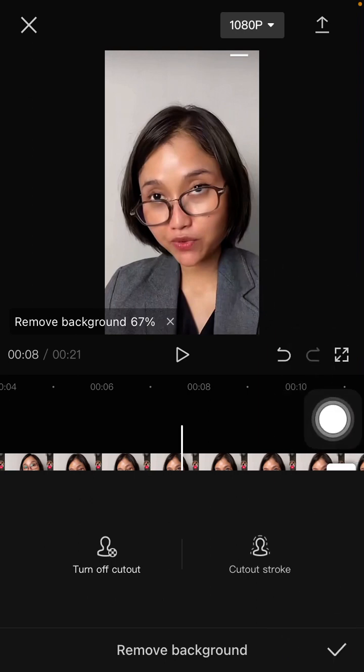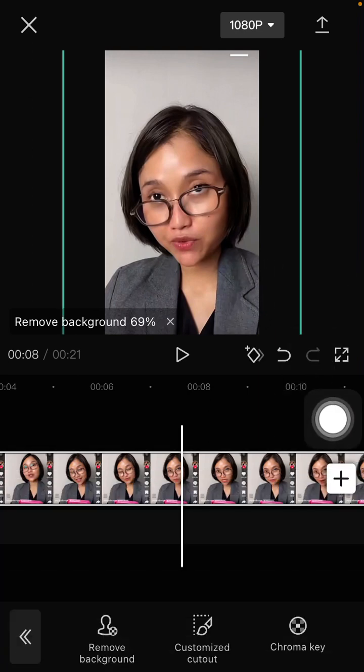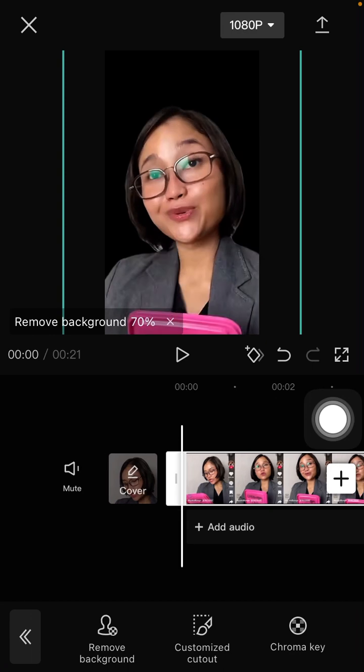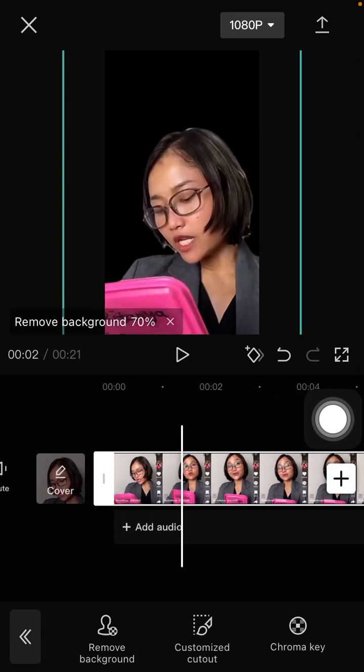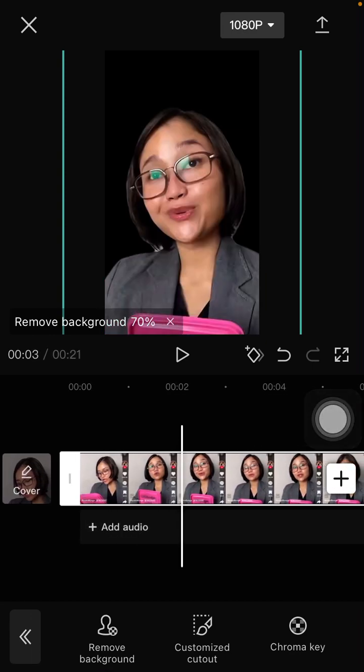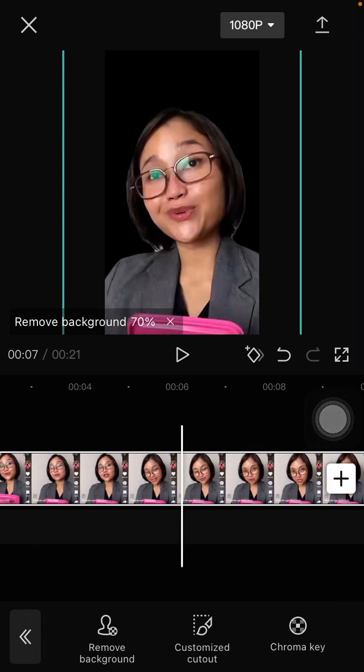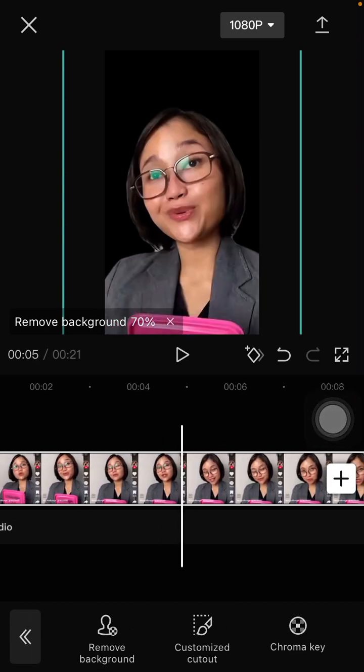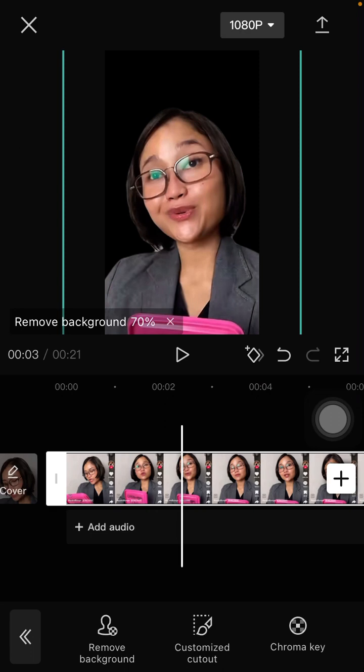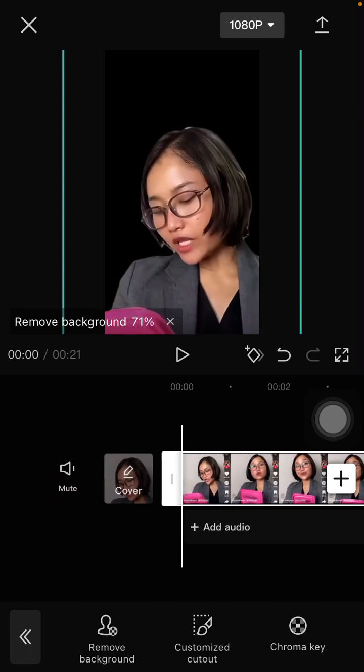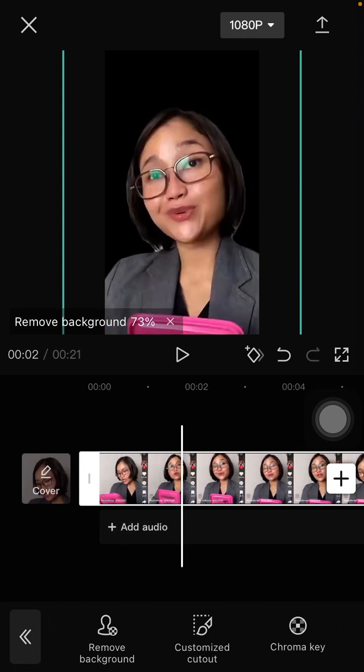You can see the background has been removed. That's it. You can add more effects or add another background to